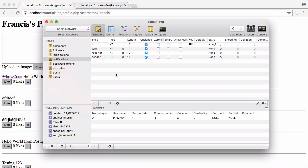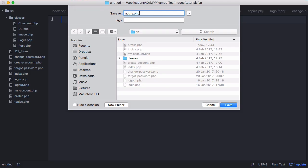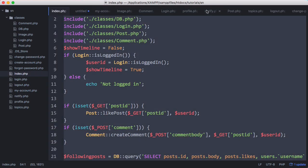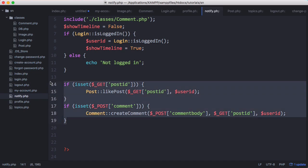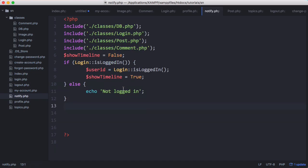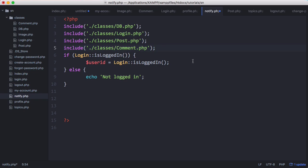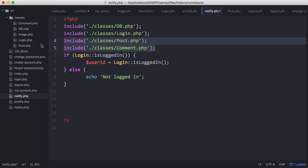Now we're ready to start sending notifications, but first we want to be able to receive them. So we're going to create a new page called notify.php. We'll copy our index page, paste it into notify, and delete the parts we don't need — we don't want to show the timeline, comments, or posts. We'll create a query with an if statement to check if the query is successful.